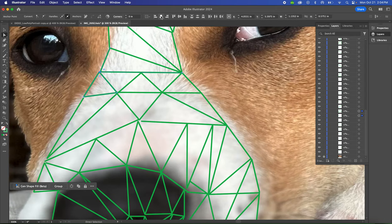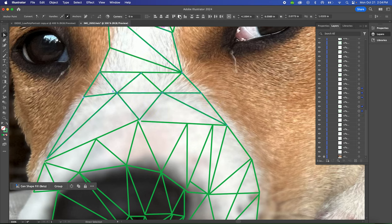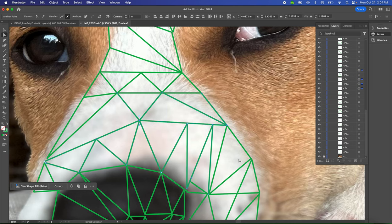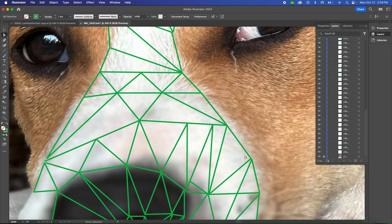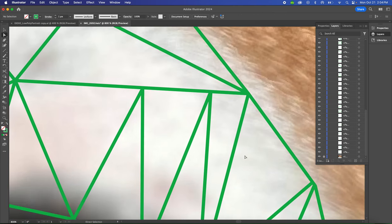Slowly just work your way through your document, zooming in and out, making sure that things align where they need to align. There's nothing worse than getting into the next step and realizing that something needed to be nudged or you had a hole somewhere. Keep doing this until all your points are aligned, and then we'll move on to filling these triangles with color.